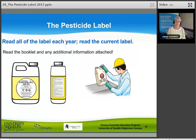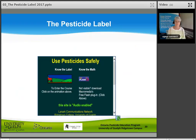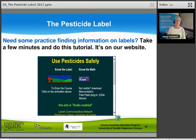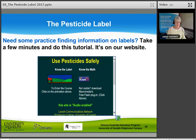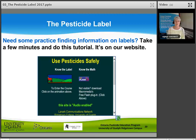Read all of the label each year and read the current label. Read the booklet and any additional information attached. There is a tutorial on our website if you need practice finding information on labels. That's a quick review of Chapter 3, The Pesticide Label. Try the practice questions at the end of the chapter, plus there's a label quiz using an example label in the manual, similar to questions you'll be asked on the test. Know where things are on the pesticide label so you can look them up quickly and find them in each of the sections.